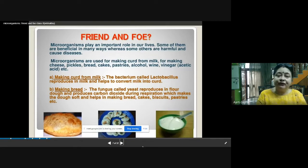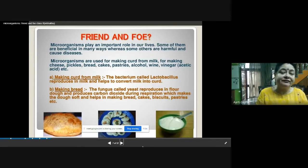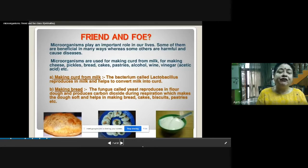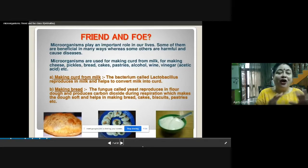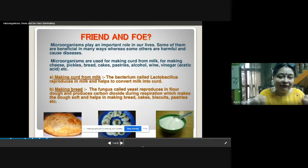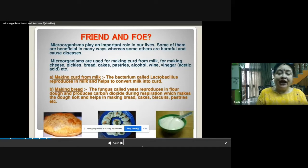The second useful effect of microbes is making bread. There is one fungus called yeast. It reproduces in flour dough and can be used for making dosas, bread, cakes, biscuits, pastries, and all confectionery items. When yeast is inside the flour dough, it produces carbon dioxide during respiration, and this carbon dioxide makes the dough fluffy.